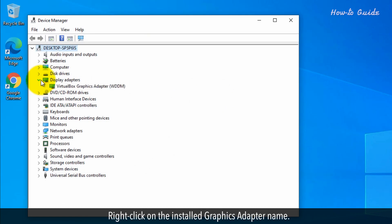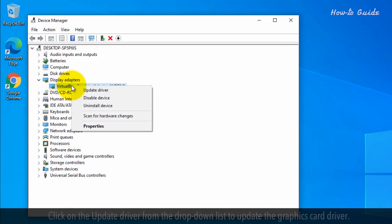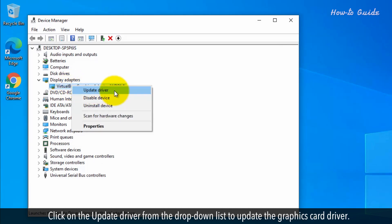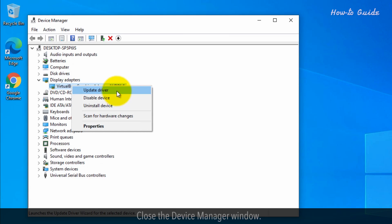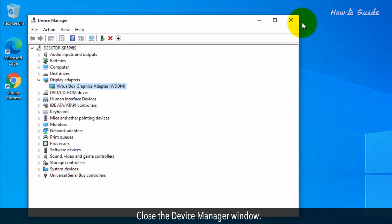Right-click on the installed graphics adapter name. Click on the Update driver from the drop-down list to update the graphics card driver. Close the Device Manager window.